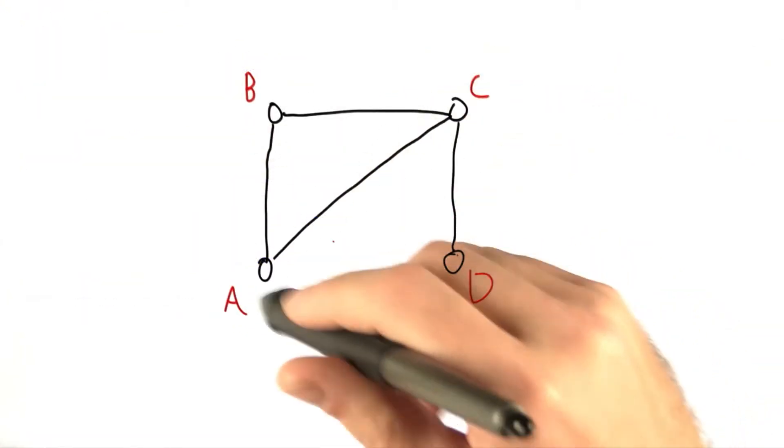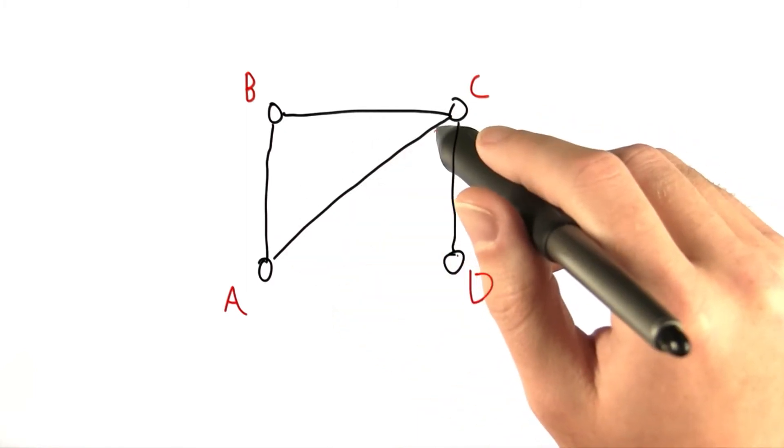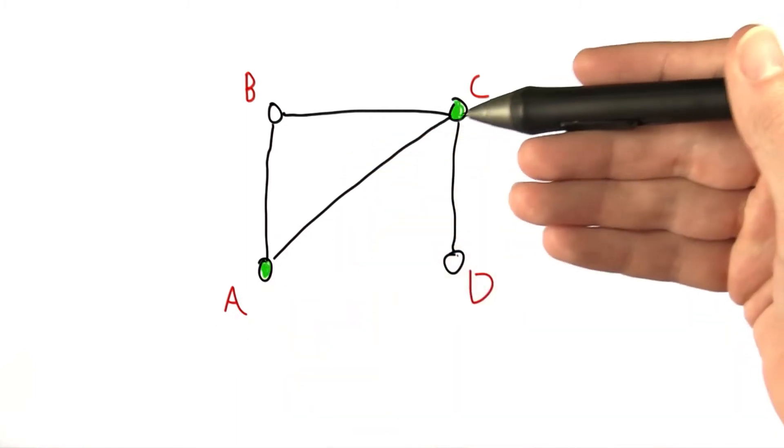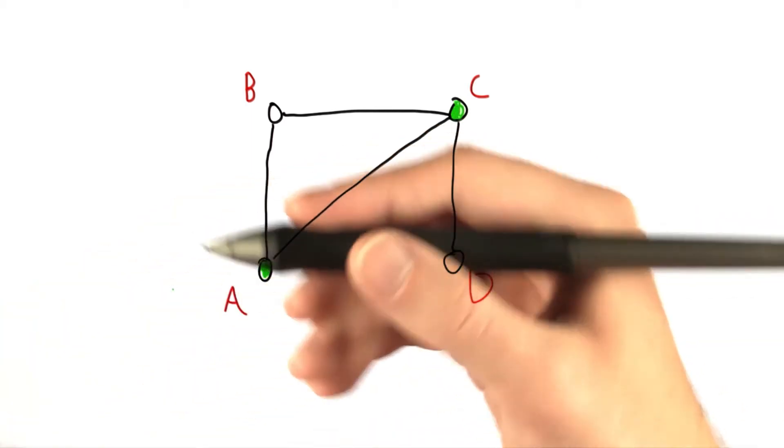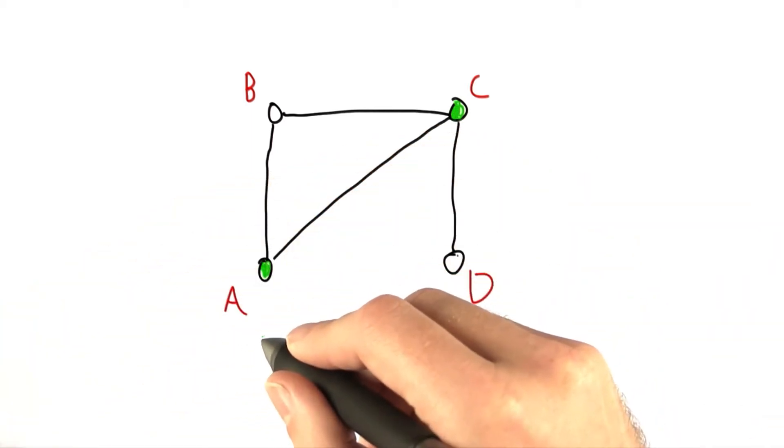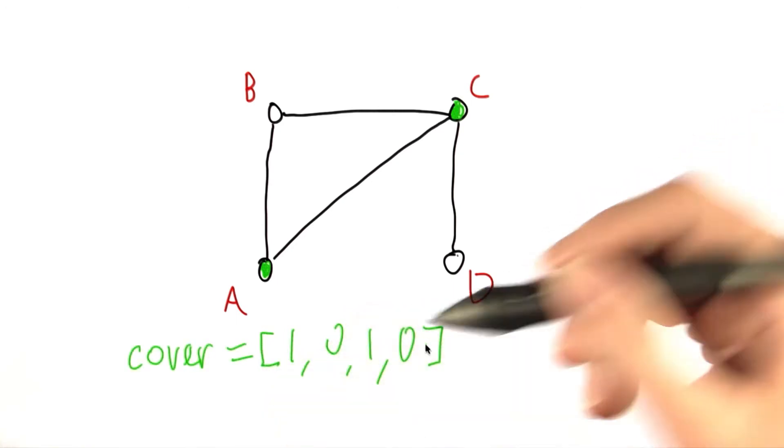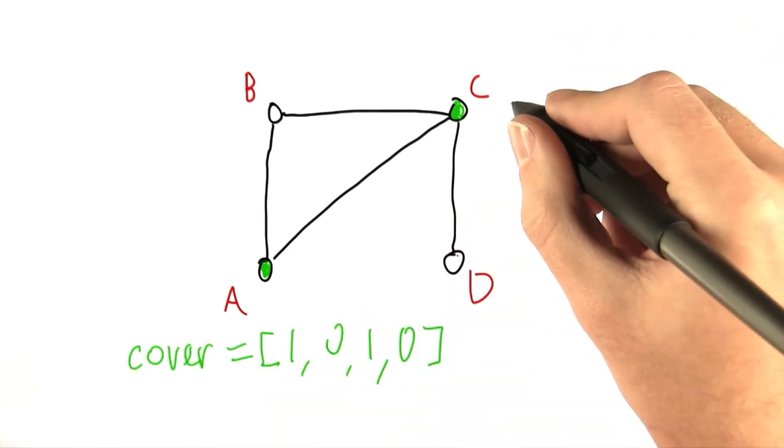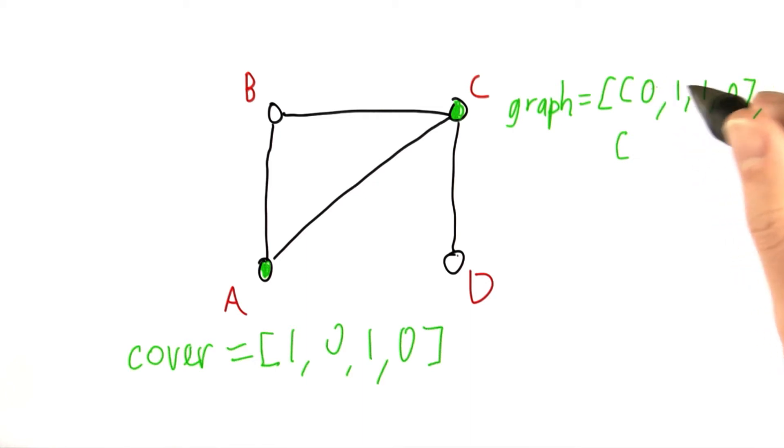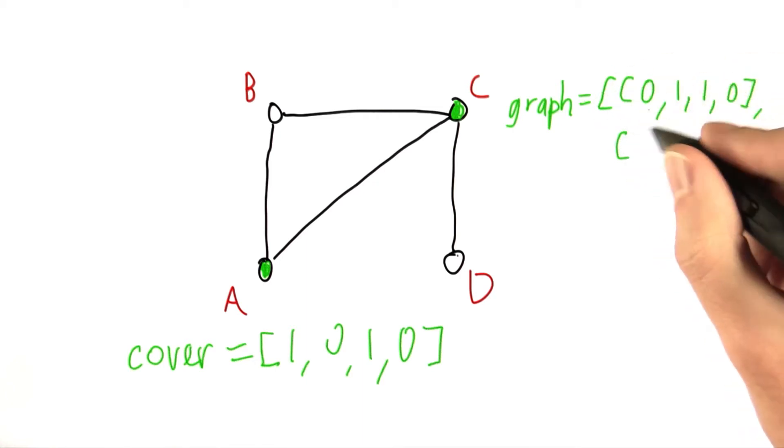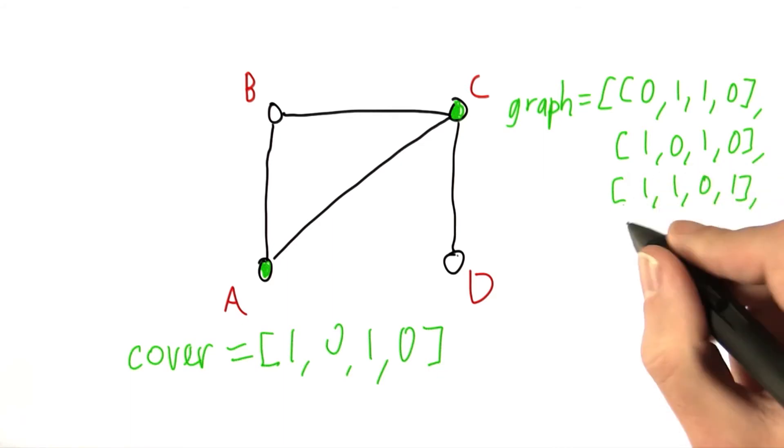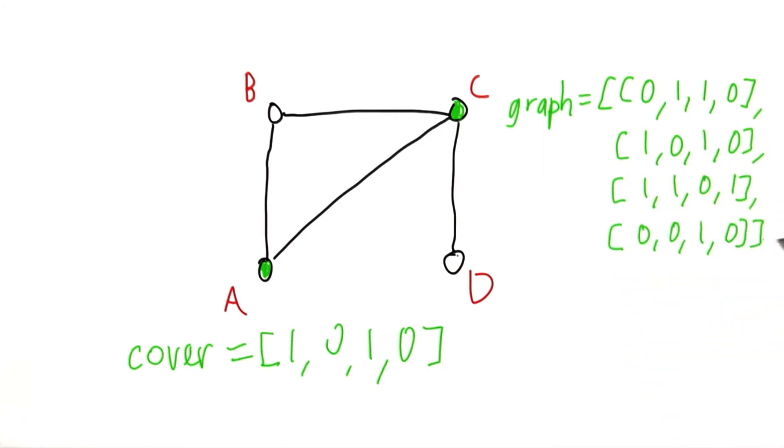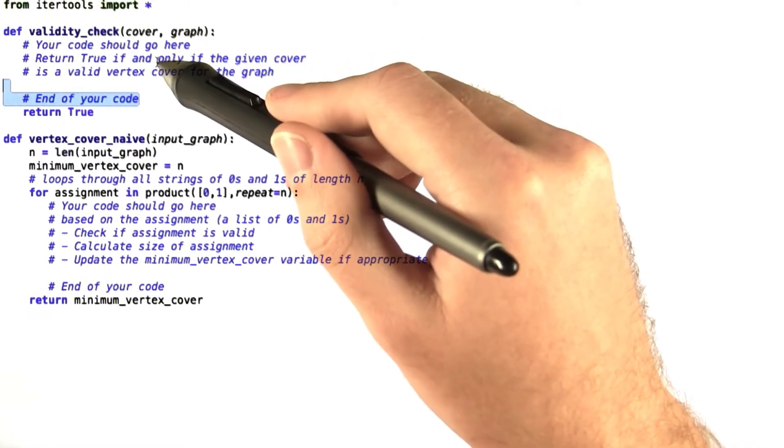So for example, for the given graph, if we had attempted a cover of say A and C, then the cover that we would input to validity_check would be 1010. And the graph that we would give would be 0110 inside a list, 1010, 1101, and 0010 again in a list. So these would be our inputs to validity_check here.